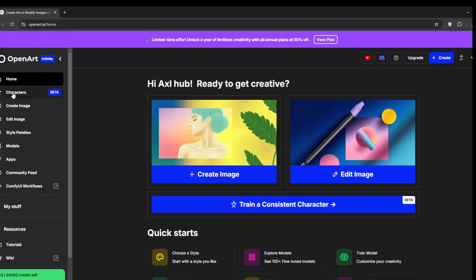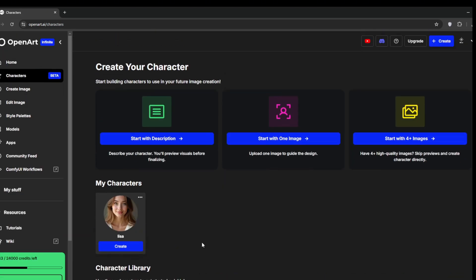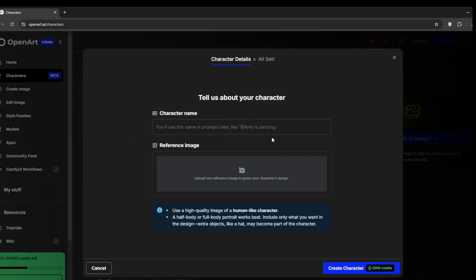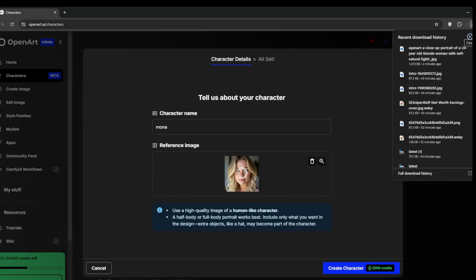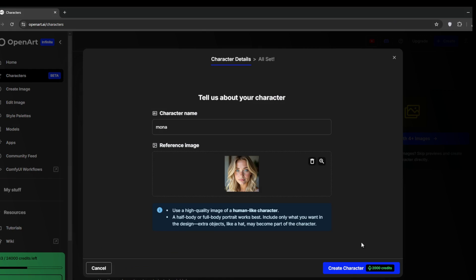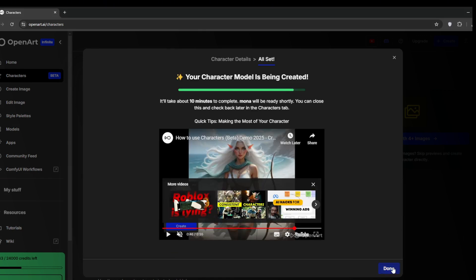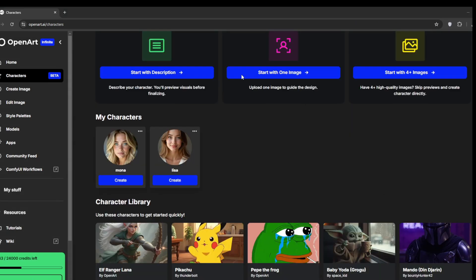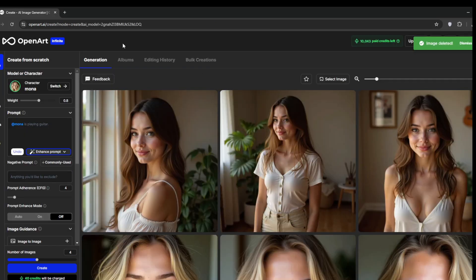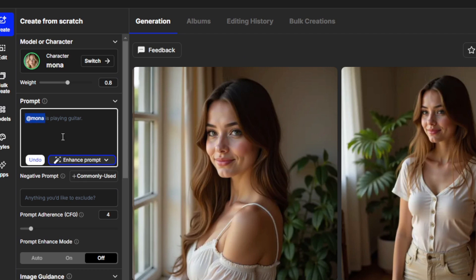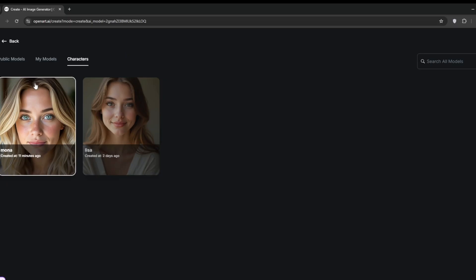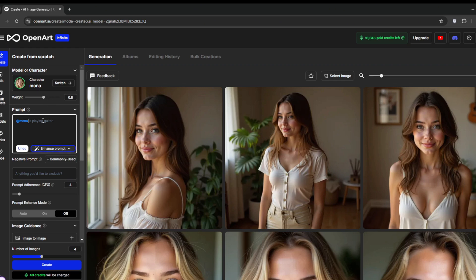Go back to OpenArt, go to Characters, then simply click on Start with one image. Choose the name, then add your reference image. Once that's done, click on Create Character and it will start training. Now it is done — click on Done. It has been added to my character list. Click on Create, and it should take us to the generation screen where it has tagged the character for us. Where it says Character, just click on it, and you can also select your previous characters. We can select the weights — we'll leave it at the recommended weight.